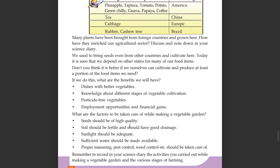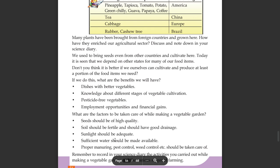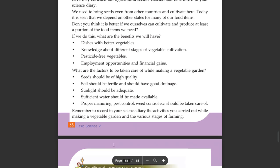Seeds should be of high quality. Sunlight should be adequate, sufficient water should be made available, proper manuring, pest control, and weed control should also be taken care of.